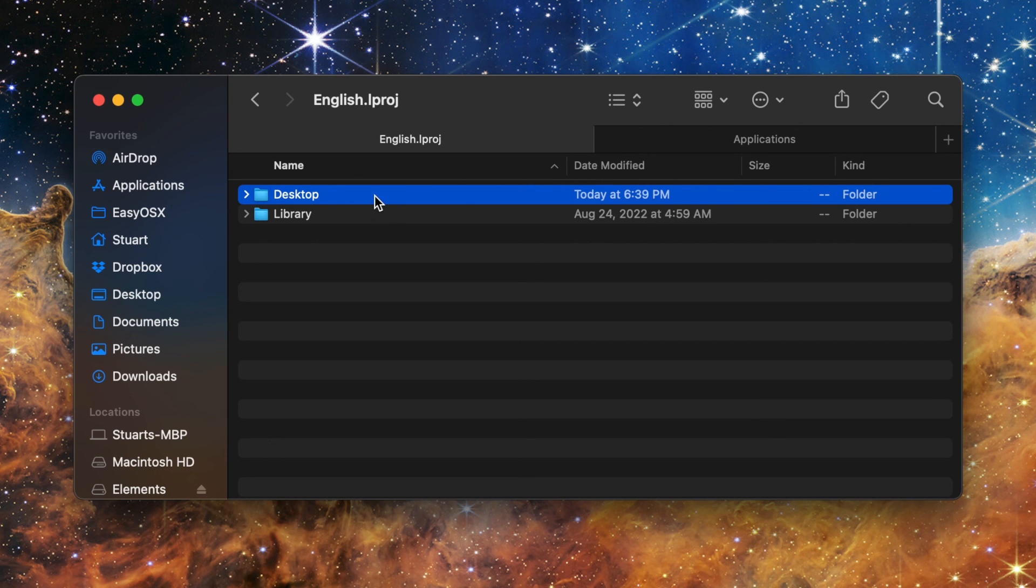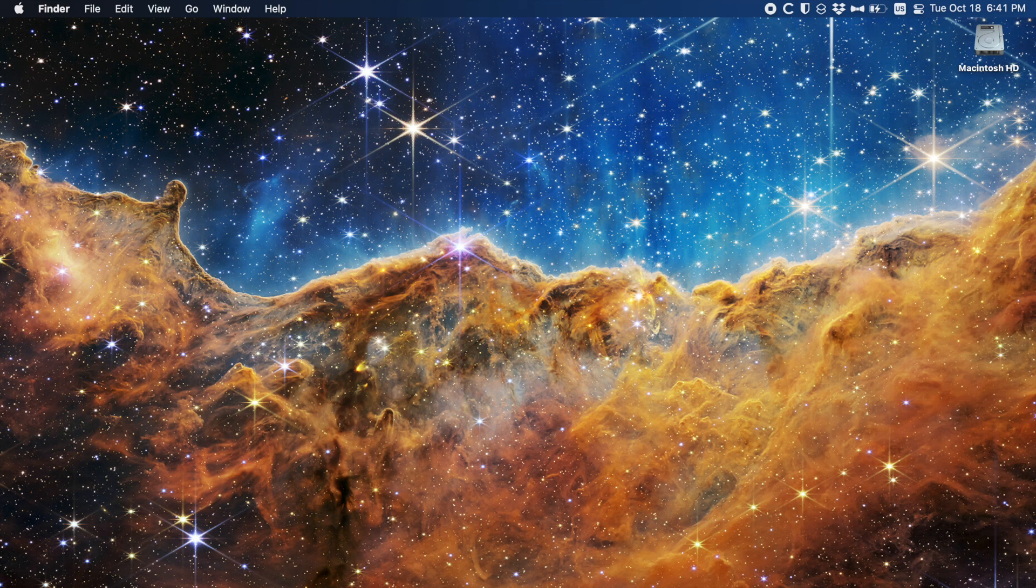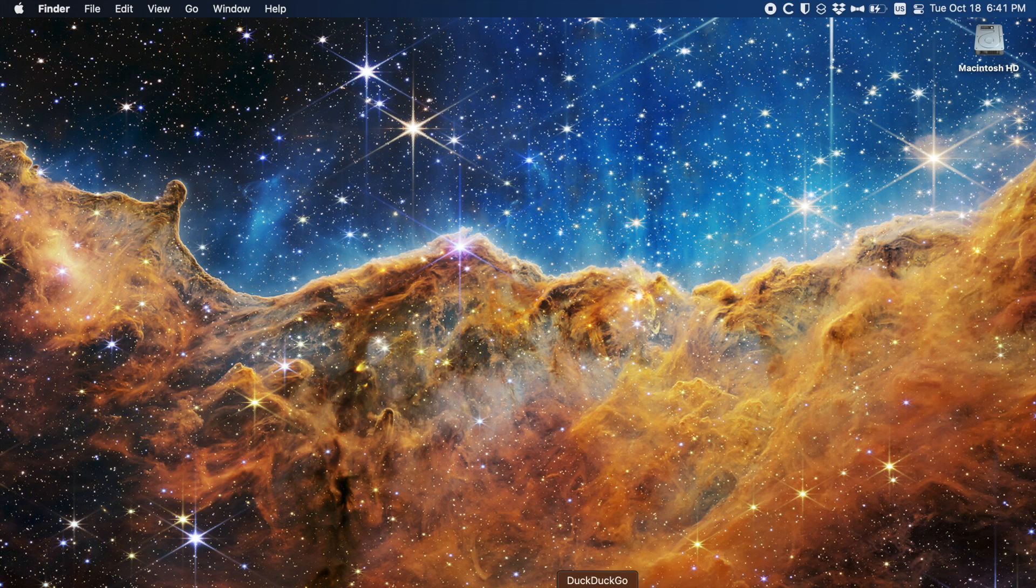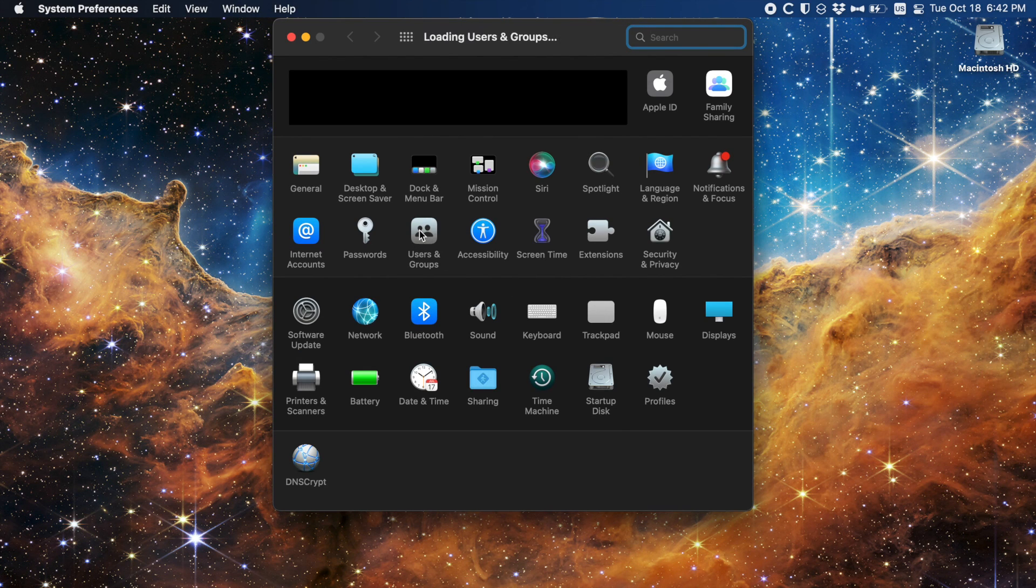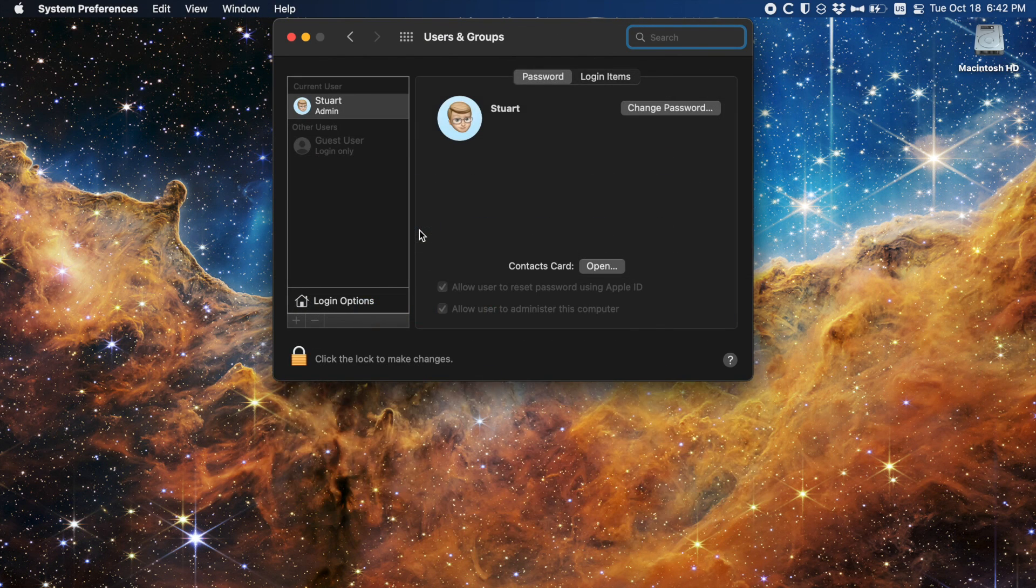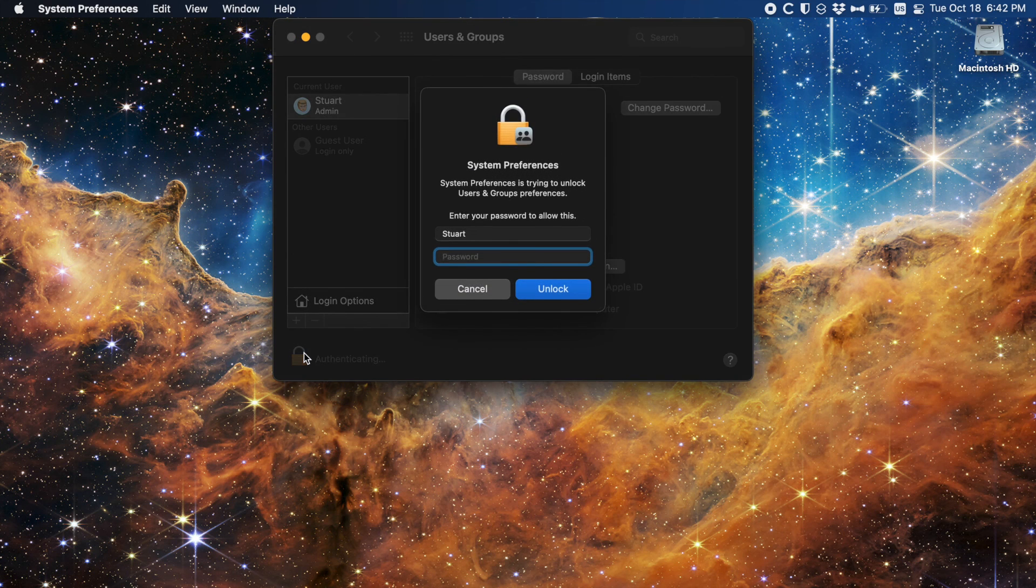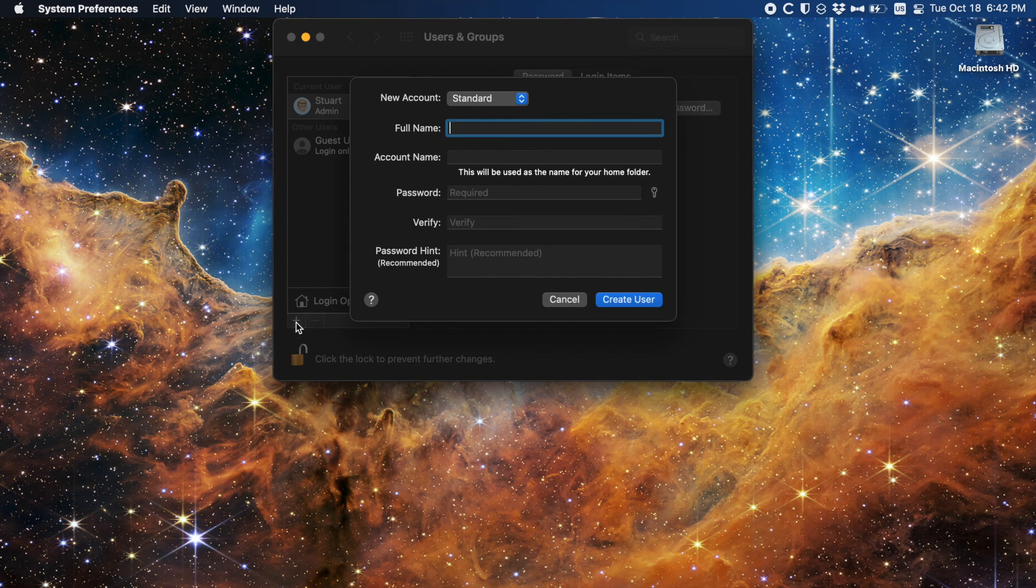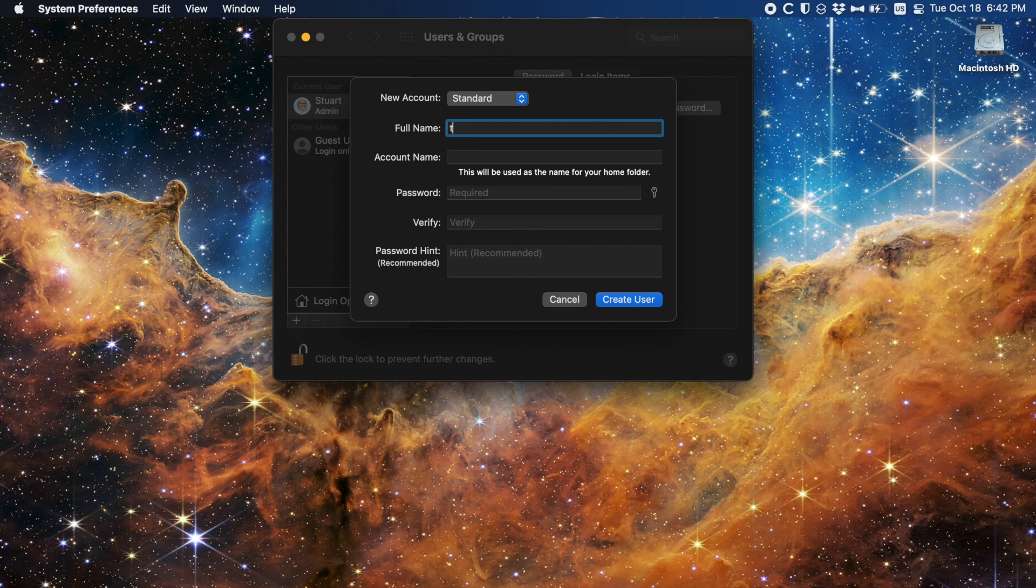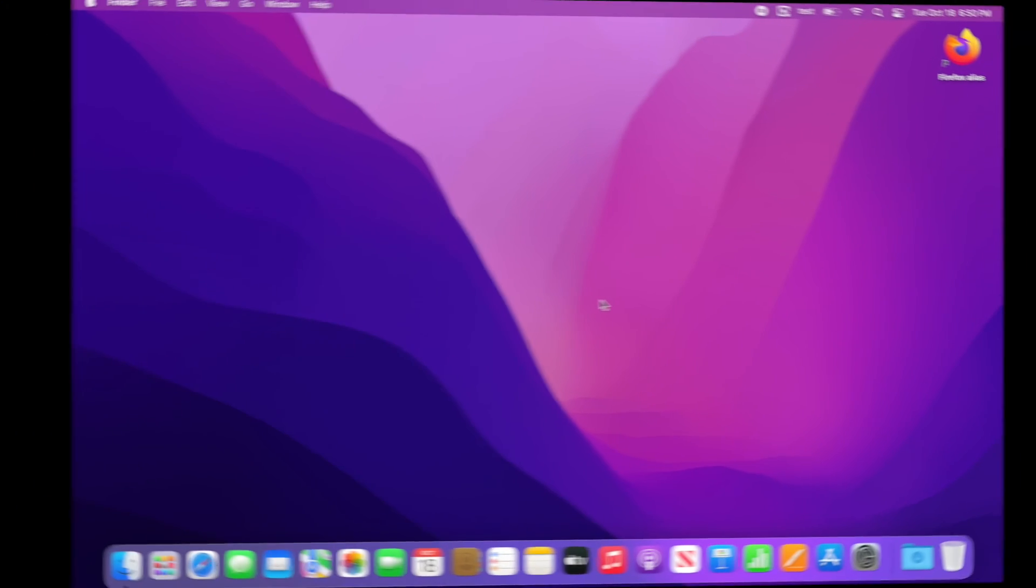Now that you've added your file or folder all you need to do is test it. As previously mentioned any user accounts already set up on the Mac won't have this file enabled. Only accounts created from here on. If you want to make sure this works you'll need to make a new account. If using a domain login like Active Directory logging in with a new set of domain credentials will work. Otherwise you'll need to create a new user account from under Users and Groups option in the System Preferences app. Assuming you did everything right when you log into that new account you'll see the file on the desktop.